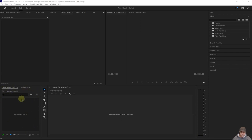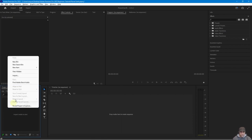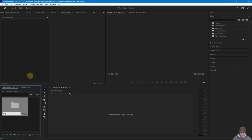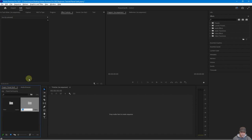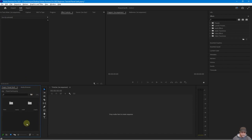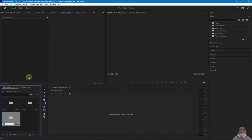In the bottom-left of Premiere Pro we have the Project Bin, where we drag and drop all our content to reference it. You can create sub-bins to keep things organized. Right-click and select 'New Bin', call it 'video'. Right-click again and create a bin called 'audio'. Right-click once more and create a bin called 'images'. Now our content will be separated rather than all dumped in one place.